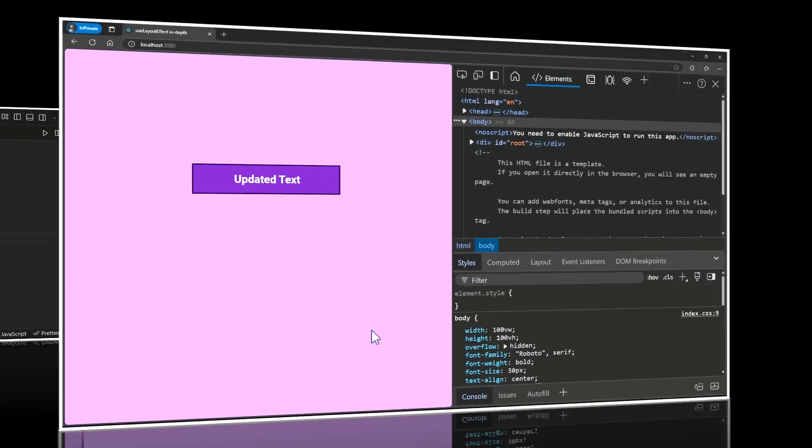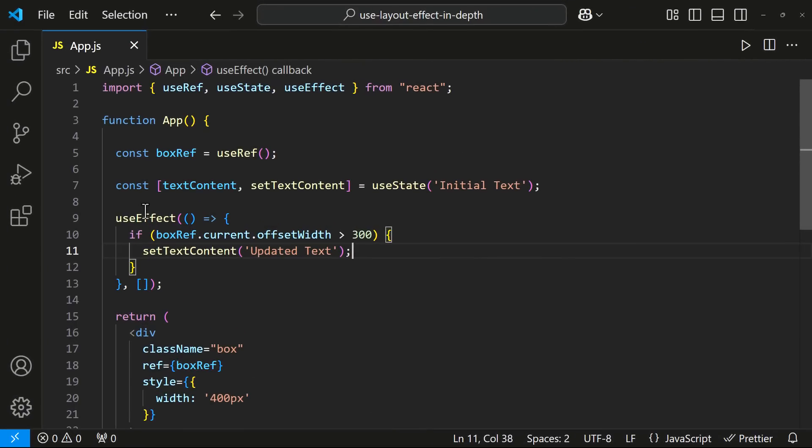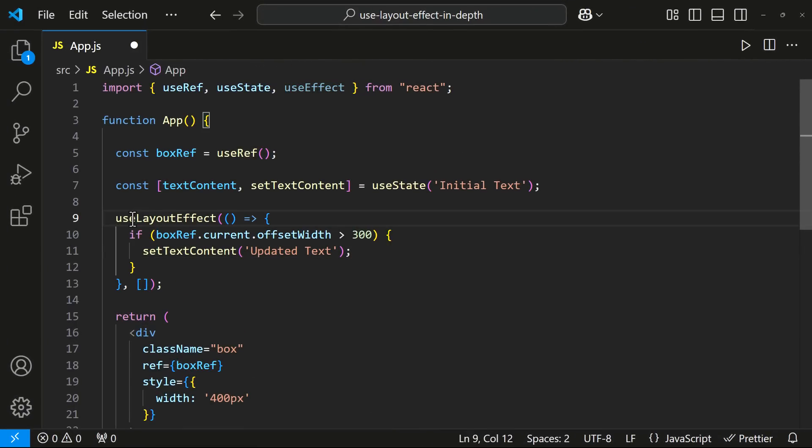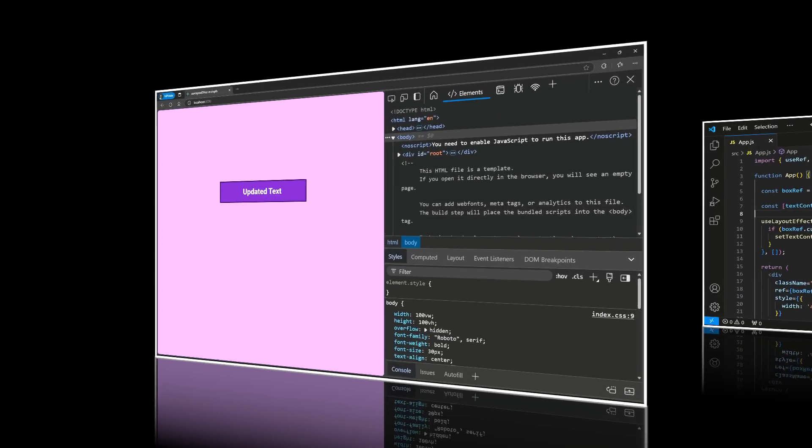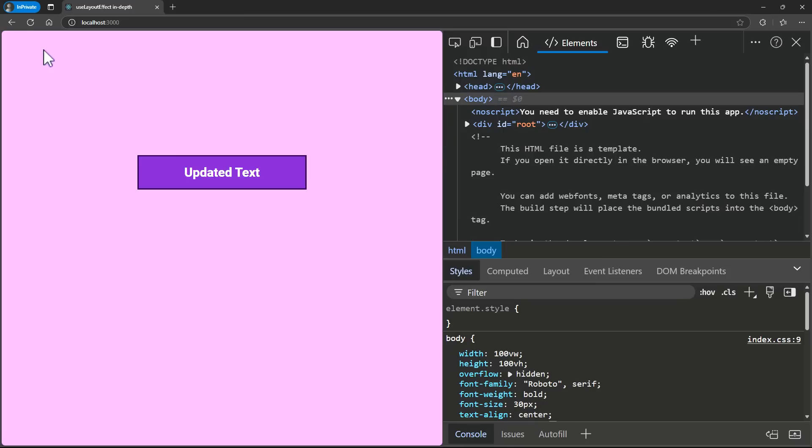Let's see how this is going to be when we use Use Layout Effect instead of Use Effect. Now we're not seeing the flickering effect because Use Layout Effect Hook runs before the initial text has painted on the screen. Hope you understood the difference.